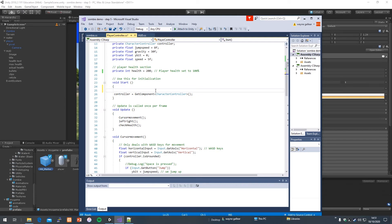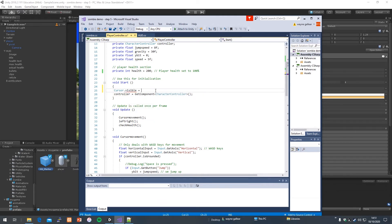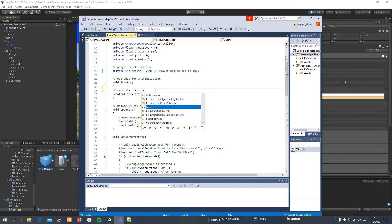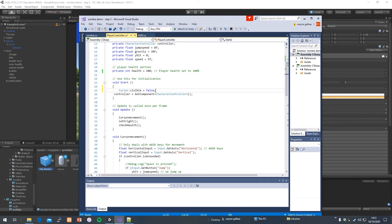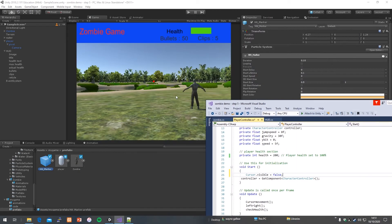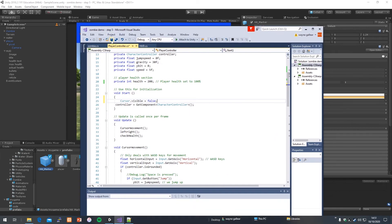Another thing I want to add: when you're playing in the editor, your cursor appears over the game view. Let's hide it. So I'll write 'Cursor.visible = false' — this turns your cursor off while you're in game mode. I think it makes it a little bit easier, you don't have the cursor interfering. This just hides the cursor while playing.